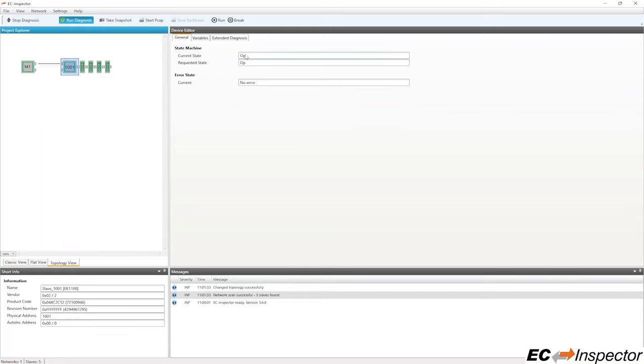The state of a specific slave can be checked on the General tab. If the network is running properly, all slaves are in the operational state. This can also be identified by the green rectangles in the slave symbols.